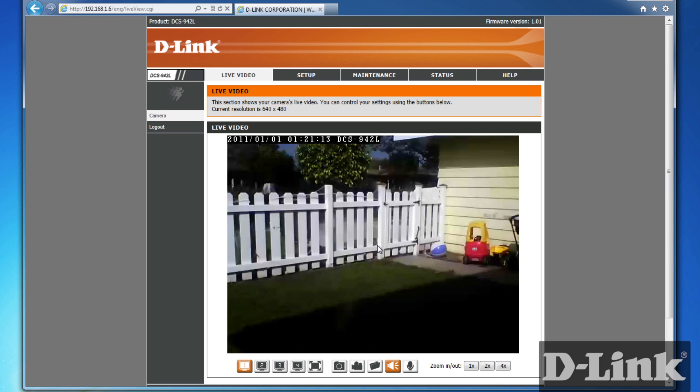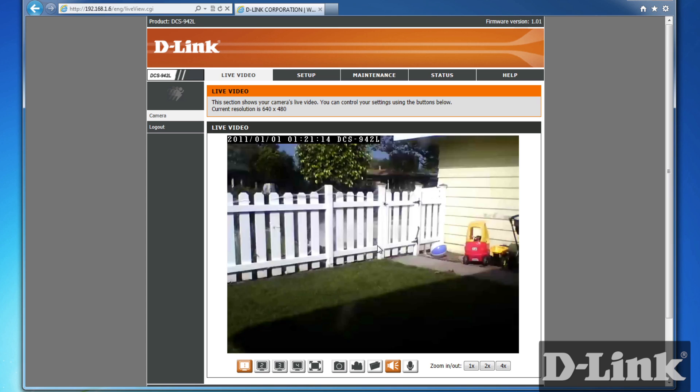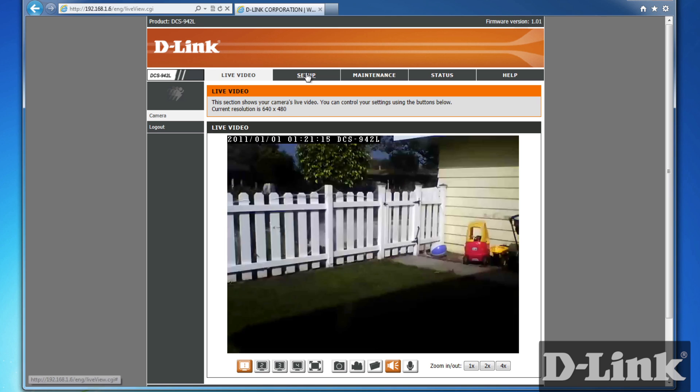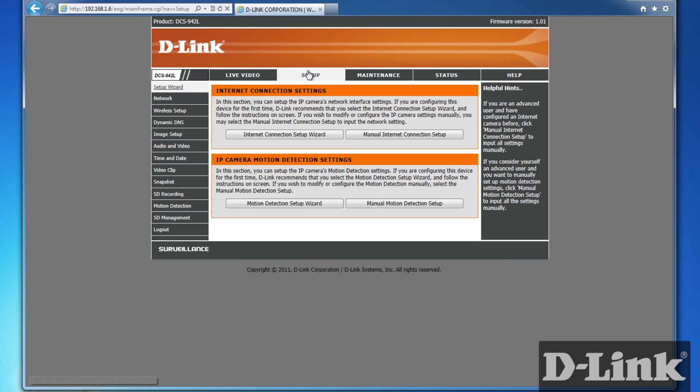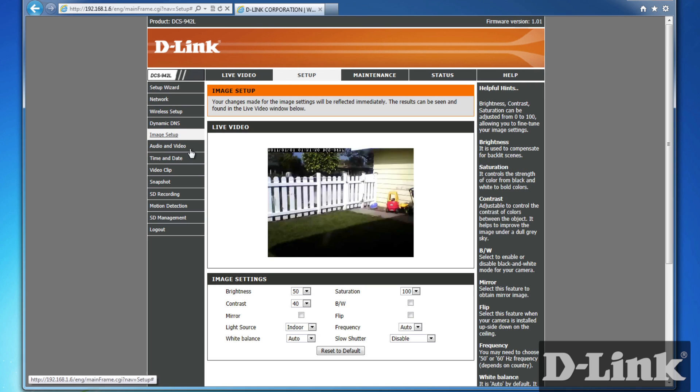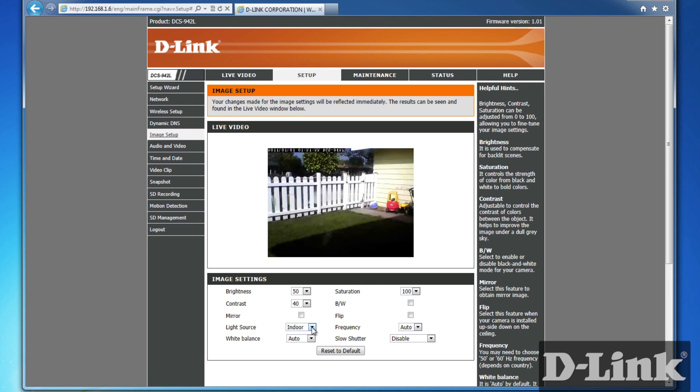Now, if you're pointing the camera outside, it's a good idea to change the light source in the camera settings. Go to Setup, Image Setup, and under Light Source, change the setting to Outdoor.